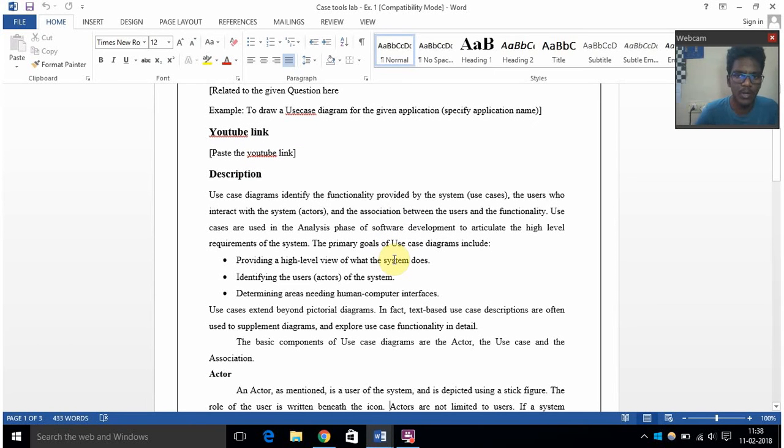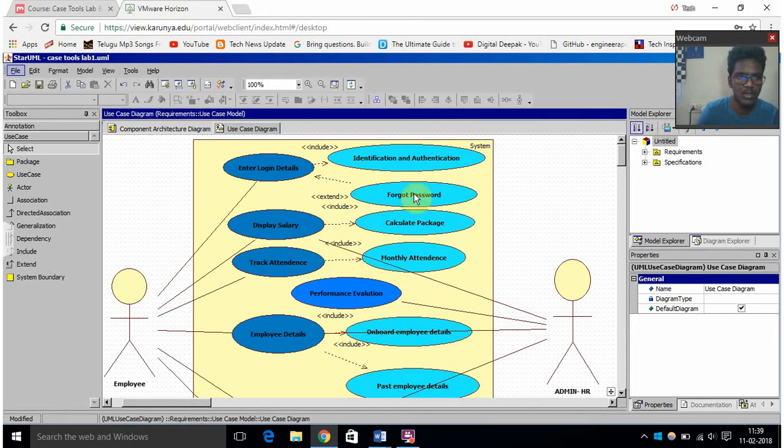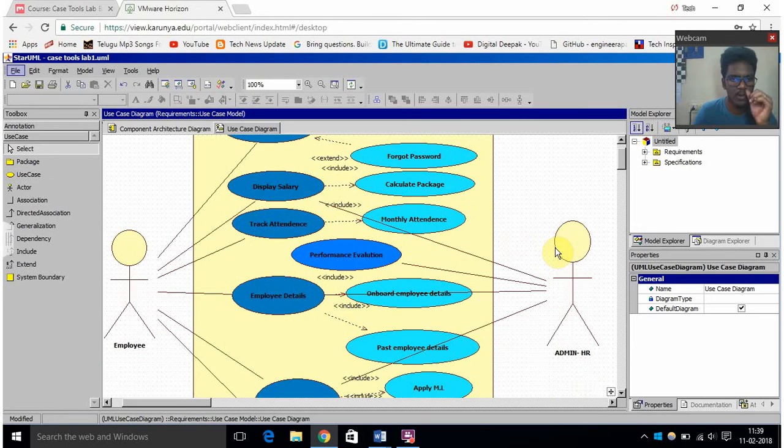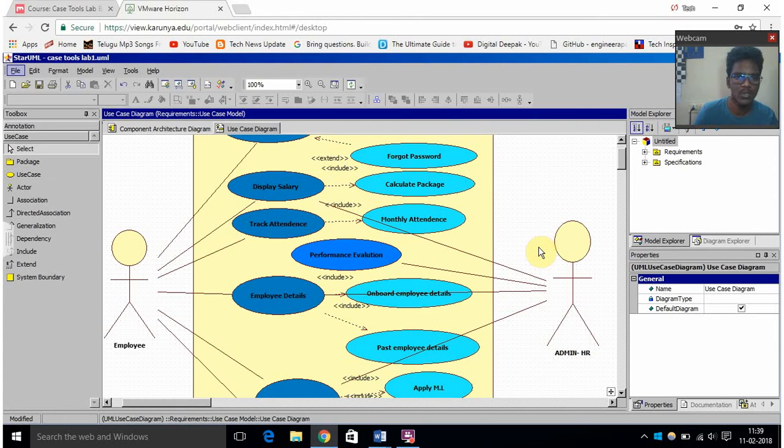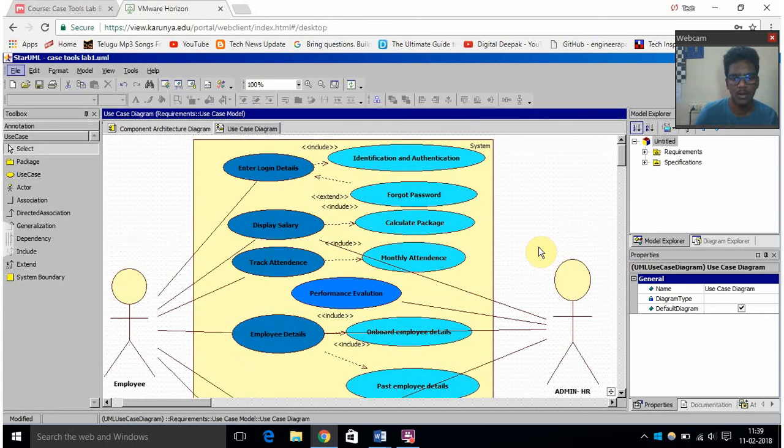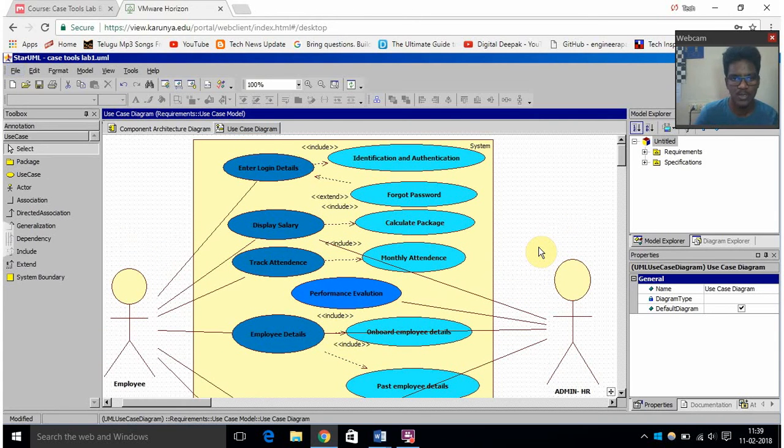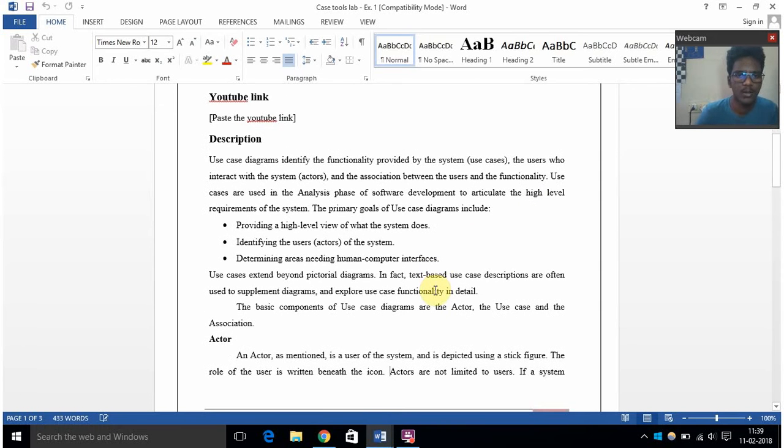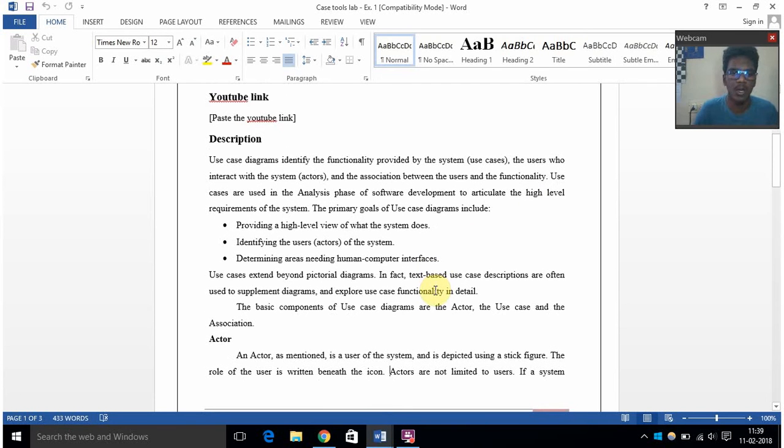So here we have drawn this for HR resource management and then we have identified few use cases which involve the HR management system, and then providing a high level view of what the system does and then identifying the users of the system.